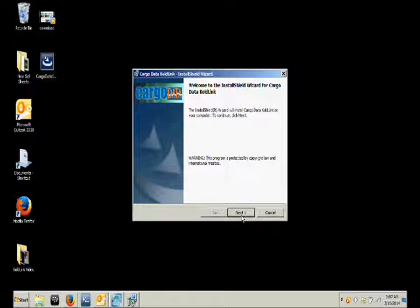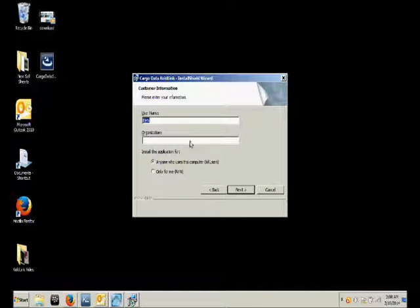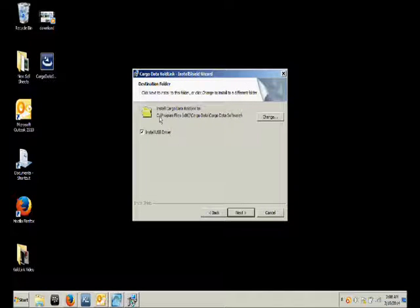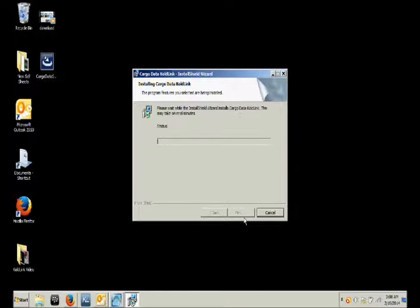Then you simply follow the on-screen instructions. If you wish to put any personalizing information in, you can do that. You always want to install the USB drive, then click install.